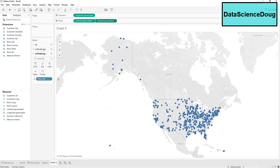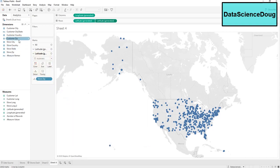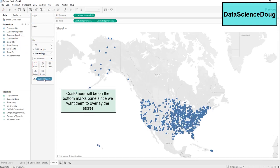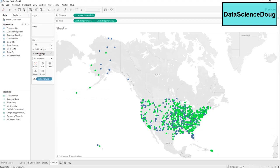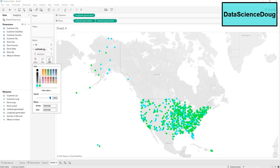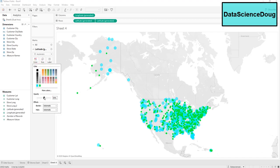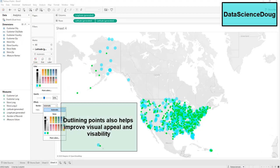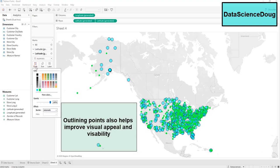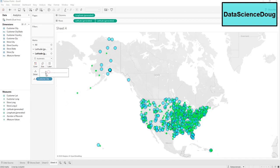The latitude field on the bottom is always going to be the one displayed on top. For this example, we want to see our customers in relation to stores, so we'll move customers to the top layer. Let's make our customers green and our stores blue, make the stores a little bigger, set the customer opacity to around 50 percent with a black outline, and the store opacity to around 80 percent, making those a little bit smaller.